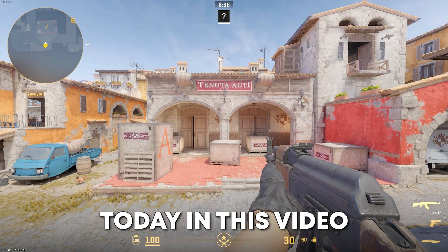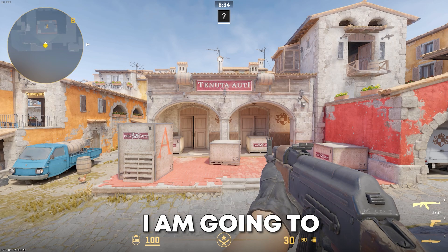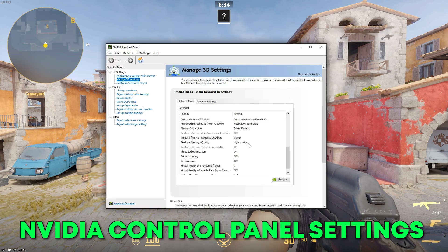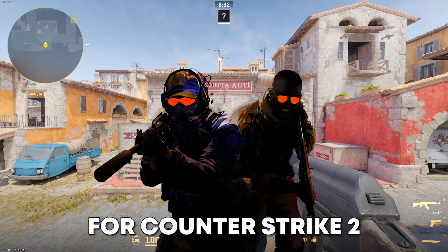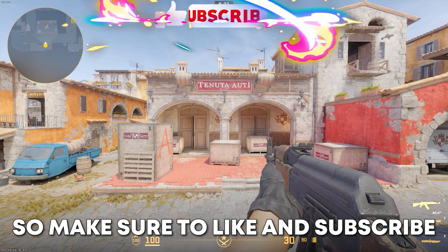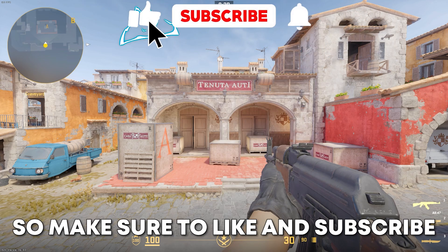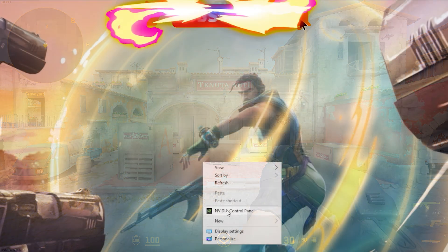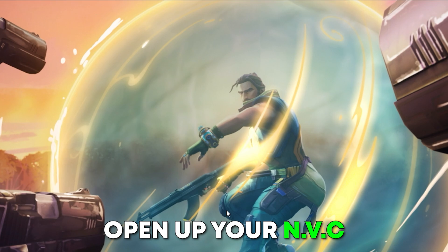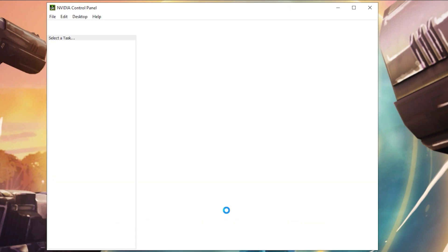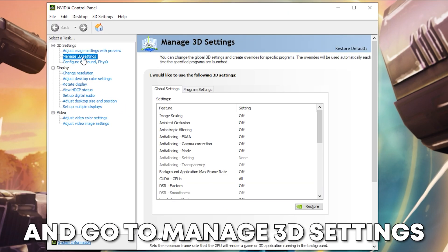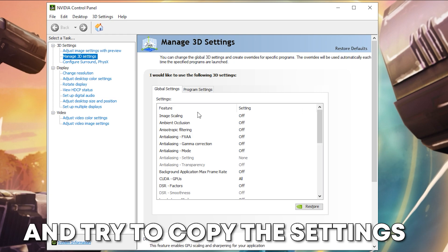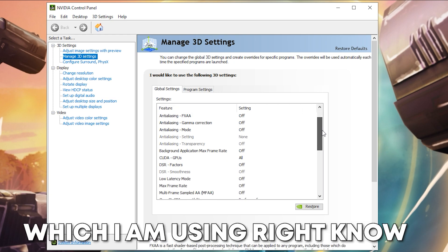Hey guys, in this video I'm going to show you the best NVIDIA Control Panel settings for Counter-Strike 2. Make sure to like and subscribe. Open up your NVIDIA Control Panel and go to Manage 3D Settings and try to copy the settings which I'm using right now.